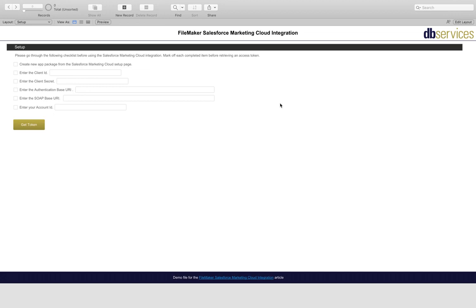Hey everyone, this is Aaron from DB Services and today we'll be talking about integrating Salesforce Marketing Cloud with your FileMaker system.